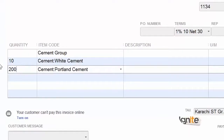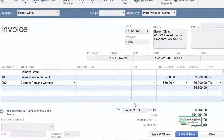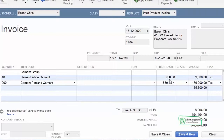کیونکہ ہم نے definition کے وقت quantity define نہیں کی تھی، اس لیے یہاں quantity auto fill ہو کے نہیں آئی۔ لیکن ہم اپنی مرضی سے یہاں quantity ڈال سکتے ہیں۔ عام طور پر سب سے زیادہ بکنے والا cement جو ordinary portland cement ہے اس کی quantity ہمیشہ زیادہ ہوگی white cement سے۔ جیسے ہم نے quantity fill کی ہماری invoice complete ہو گئی، کیونکہ price پہلے سے موجود تھی۔